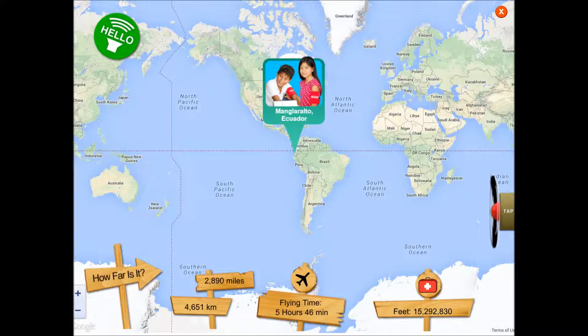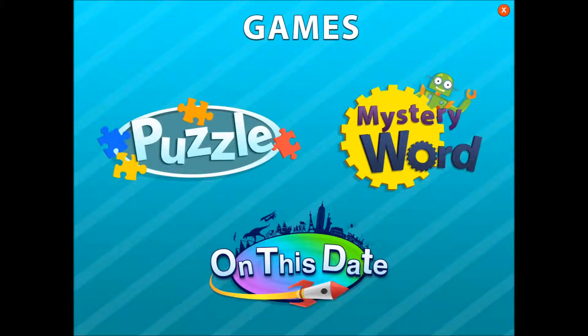You could also use it in science class, finding out more about what is happening in that part of the world — and social studies, of course, and English because you're reading, and math because you're doing equations about distance and such. It's a fun little app that brings the world closer to home, and of course there are games too.